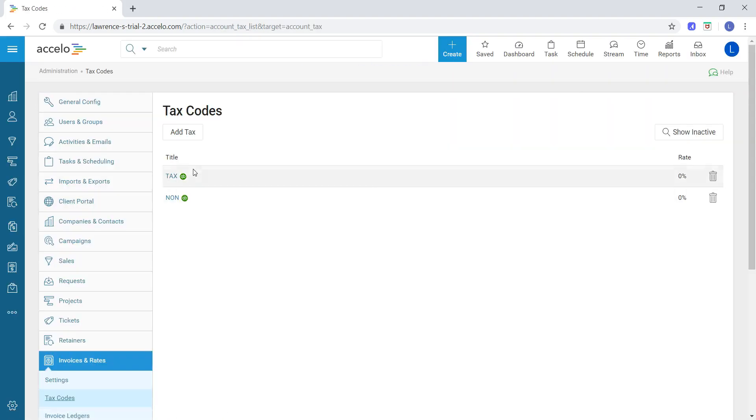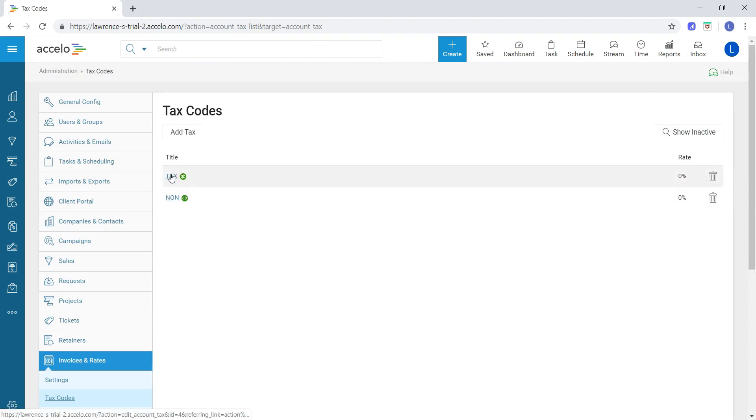As you can see, before I disconnected my integration, I put a couple of my QuickBooks Online tax codes in here. However, I want to add my own manual tax code.